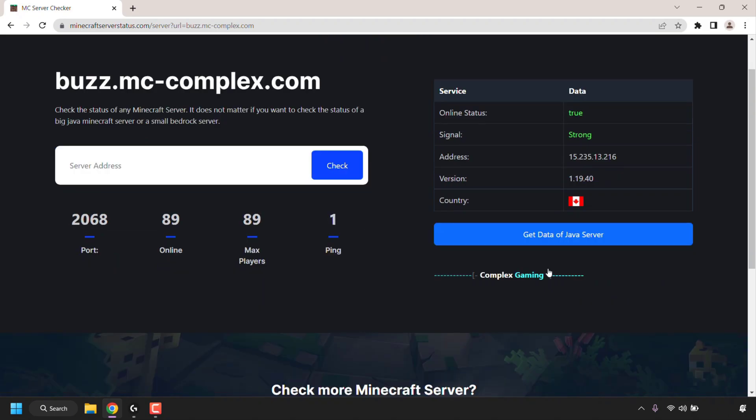So that's exactly what I'm going to do. You can see the port is completely different to the Java edition. And for the Bedrock version, there is no MOTD or server icon, unlike the Java edition.